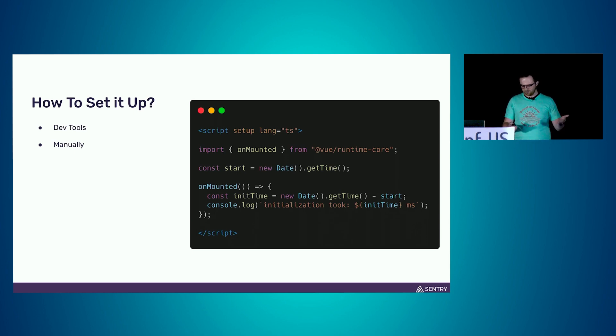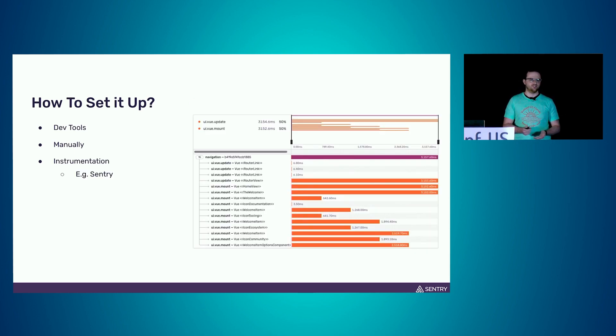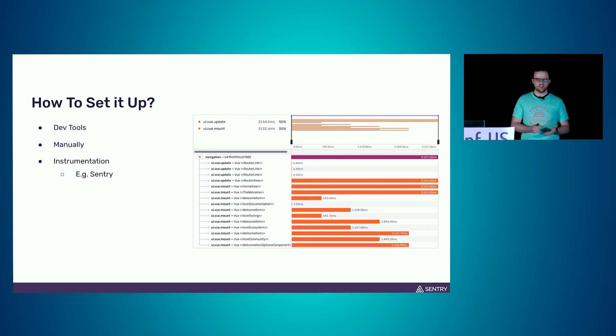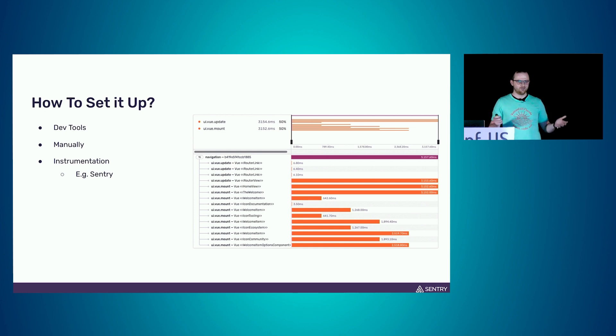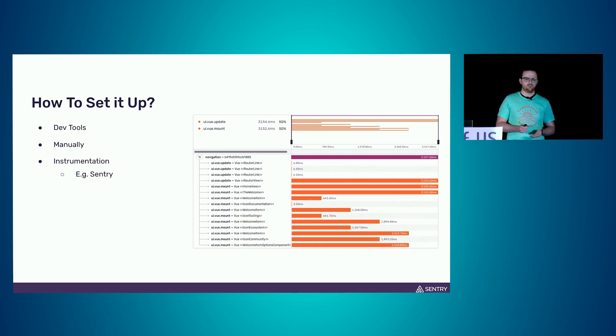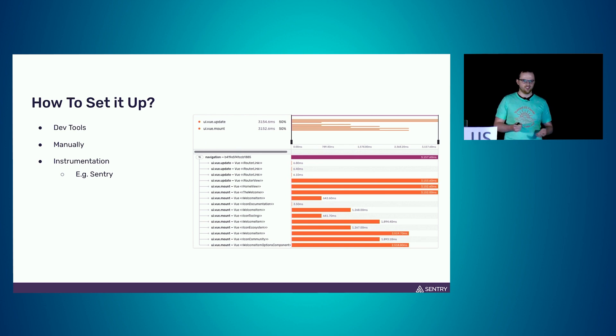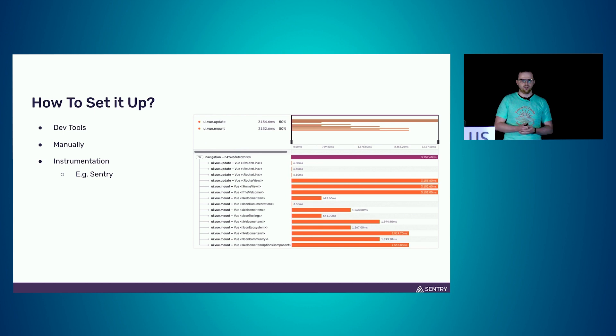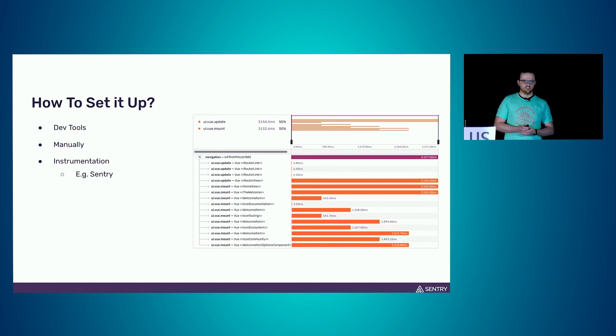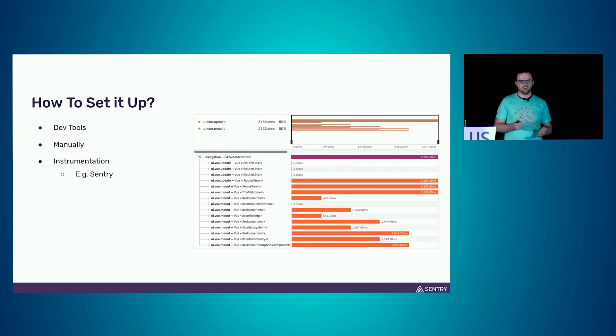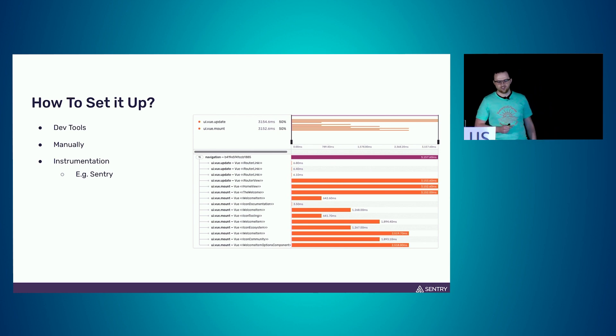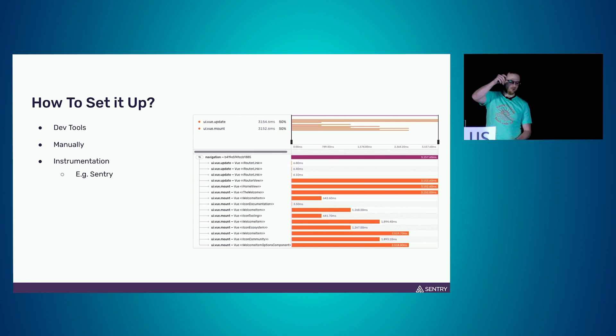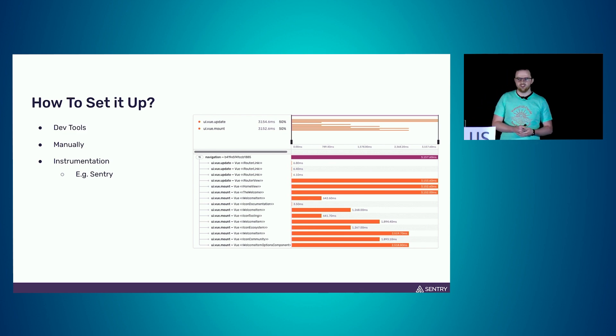Instrumentation is the answer to that. And surprise, Sentry does instrumentation. What does it mean? We actually hook into your components. We do this via mix-ins and we do probably exactly those measurements that I showed you before, like measuring the mounting time until your component is visible or updating time. We collect this in something that we call spans. Those are the red things you can see here. We stack those on top of each other to get what we call a transaction.